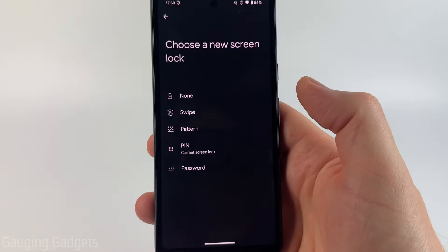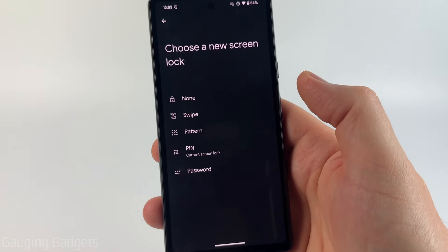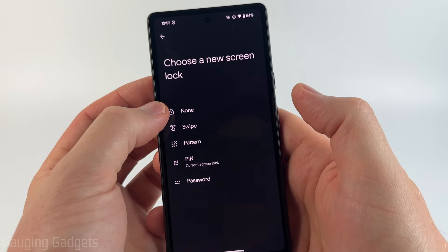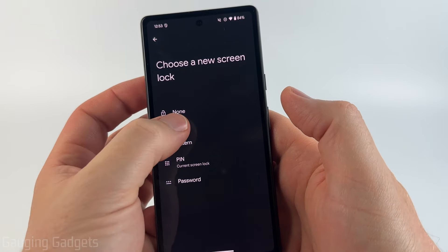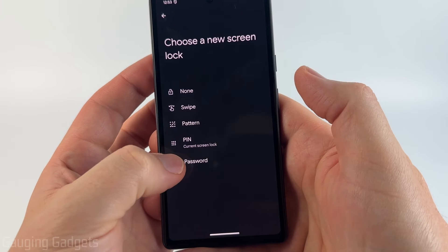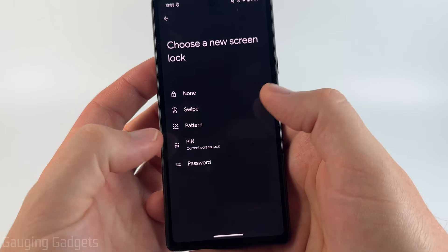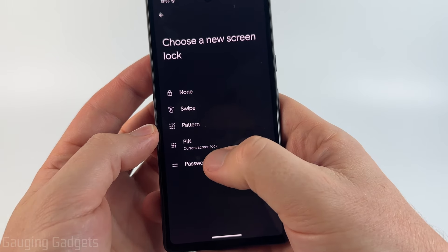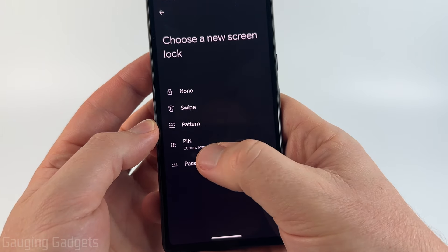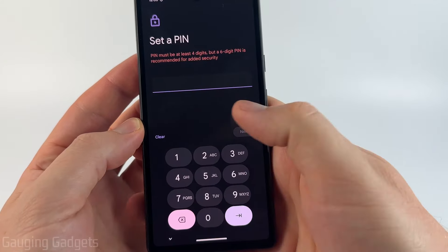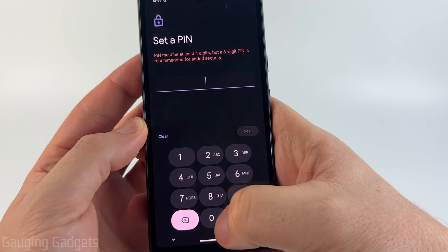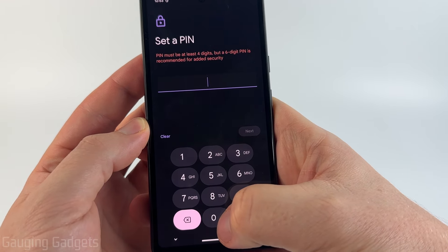Once you've done that, you'll be given options to either turn off the pin or password, or create a new lock with swipe, pattern, pin, or password. If you want to change your pin or password, just select those options and then type in your new desired pin or password.